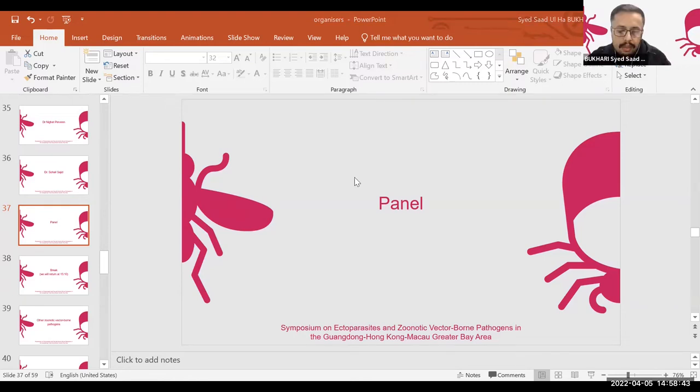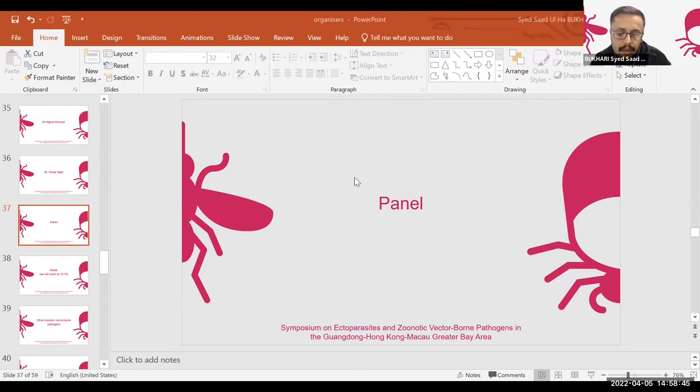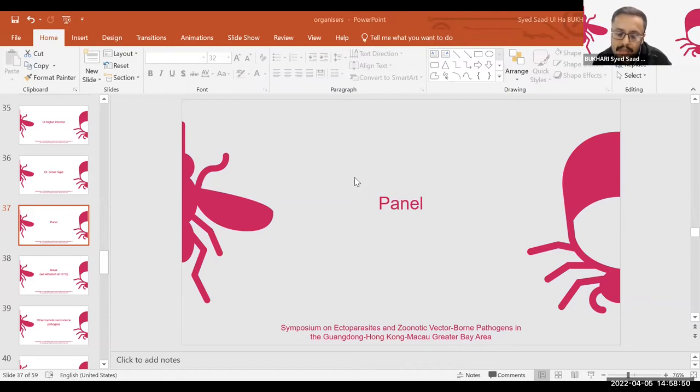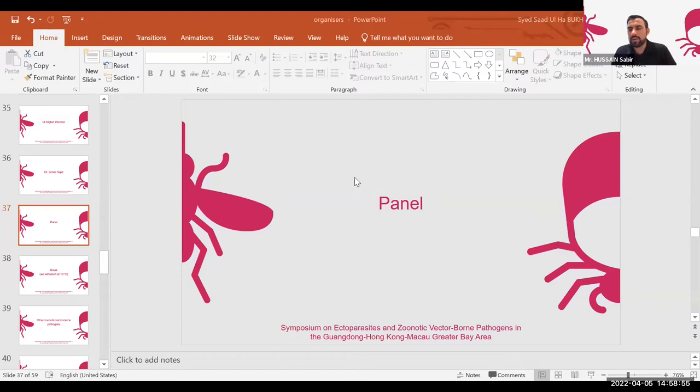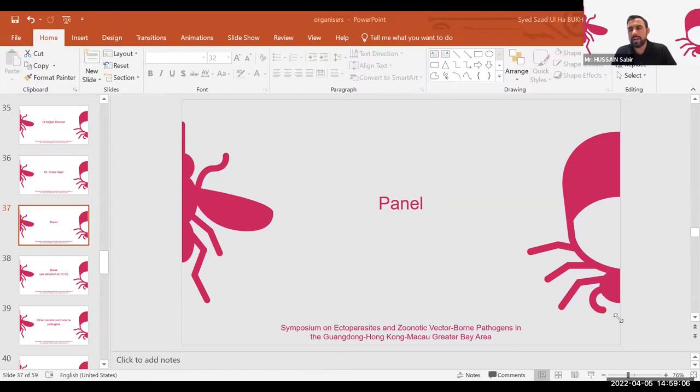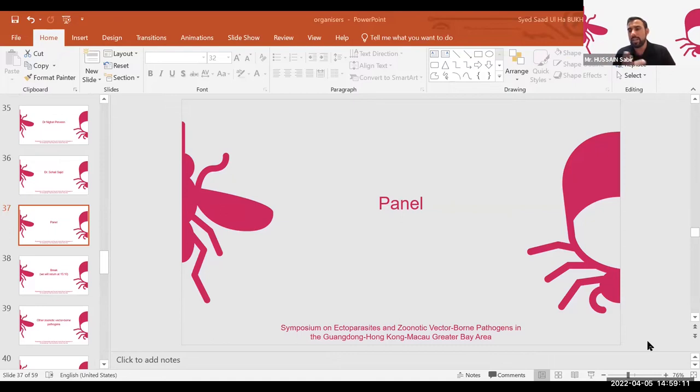Thank you so much. And how many species of Babesia have been reported in humans? Zoonotic Babesia species, if we talk about Asian countries, then maximum number of zoonotic Babesia species are reported in Asia. 181 cases were reported in different districts of China, and along with that, Singapore and other Asian countries, India, one case was reported. So various cases were reported.